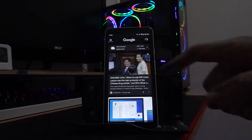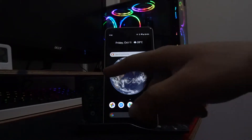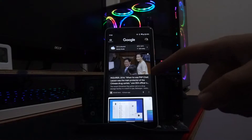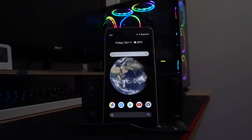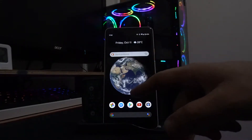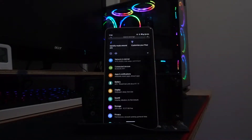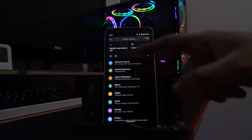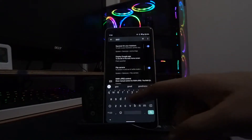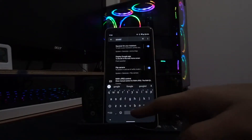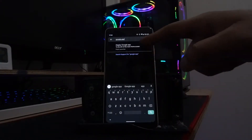But if you don't like it — whenever you swipe from the left — you can disable this app by going to Settings. In Settings, you can just search for it: type 'Google app', and you'll find the option to display the Google app to the left of the home screen.